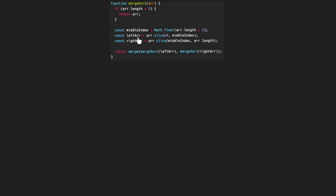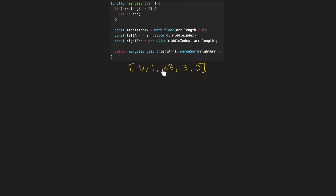So let's visualize this merge sort function. We'll go through the code line by line. Let's imagine that we have an array — this array here will be our input array. This is the array that we're going to pass to our merge sort function.